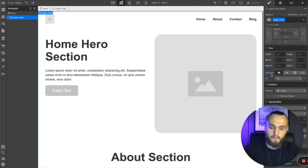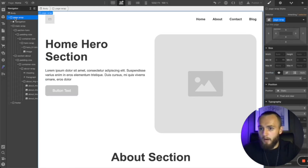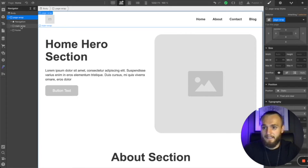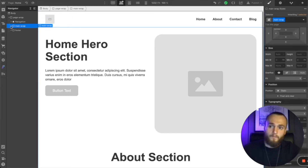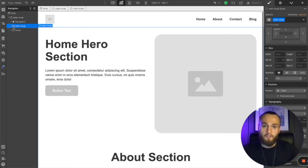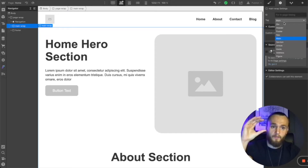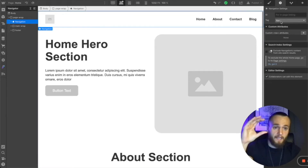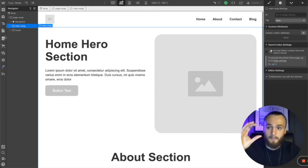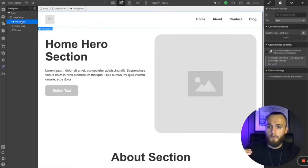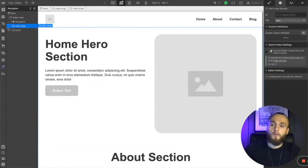Within the page wrapper we have the navigation. The next important element is the main wrap. The main wrap tells whoever is crawling your website that this is the main content of the site. The navigation has a tag of nav, the main has a tag of main, and the footer has the tag of footer. This ensures the crawler knows all three core areas of your website and where to look.